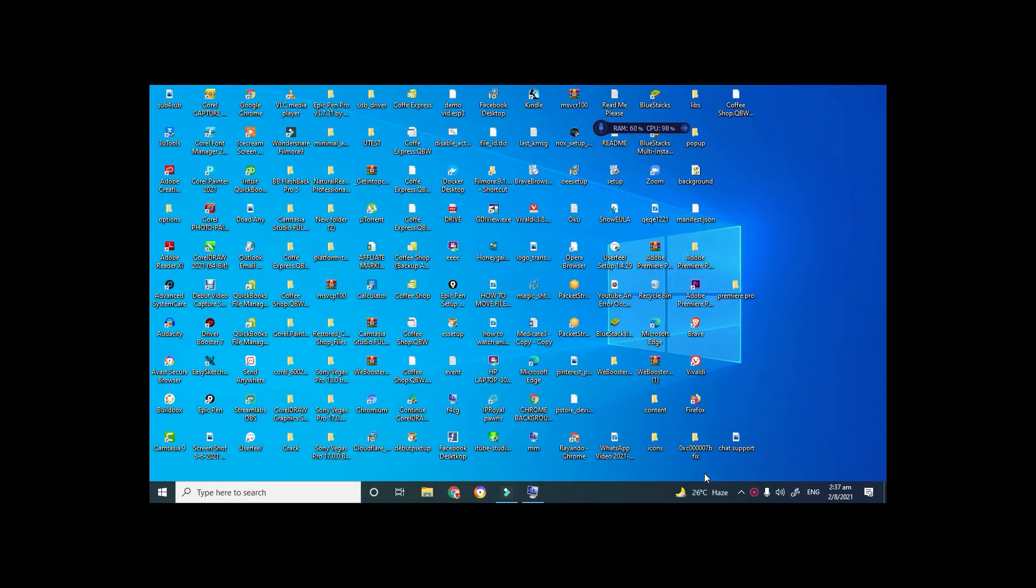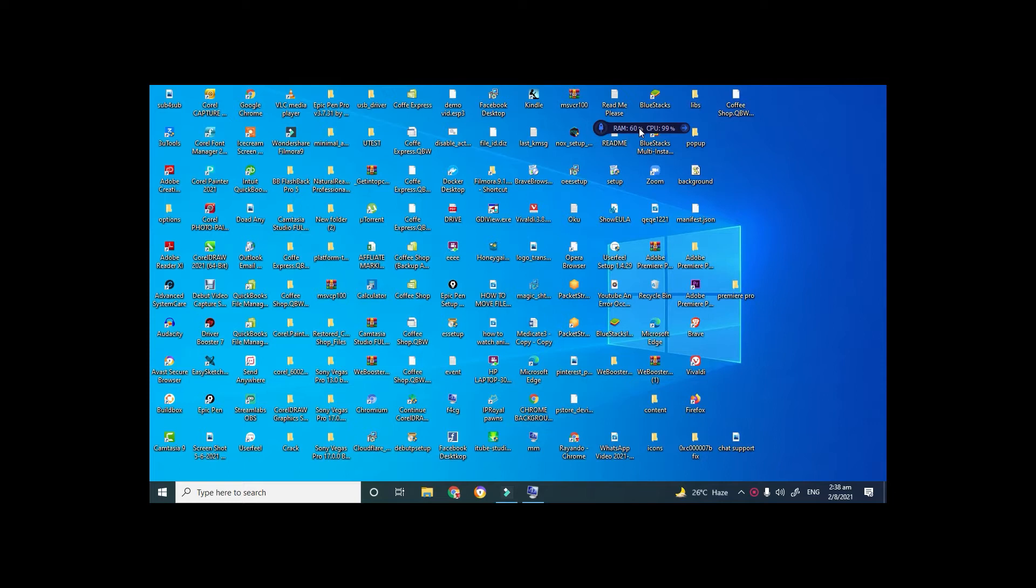As you can see from the RAM indicator on my laptop, my RAM is actually running at 60% capacity. This has to do with the amount of space that is currently being used. Even though I only have a few apps opened, apps running in the background will also use RAM, which means my computer will be rather slow running at 4 gigabytes of RAM.